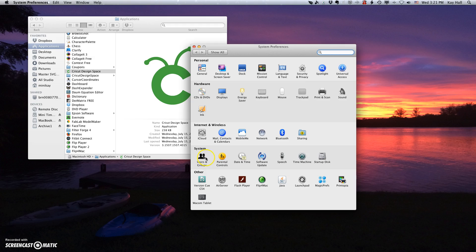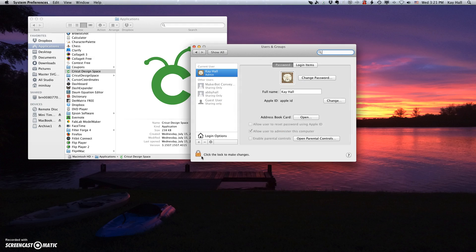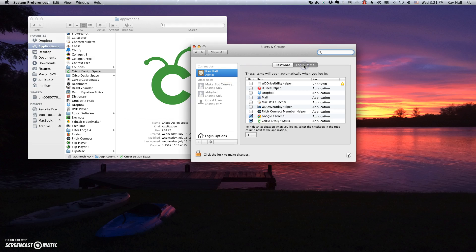Then I'm going to click on Users and Groups under the System category. I'm going to click on my name and then I'm going to click on Login Items.